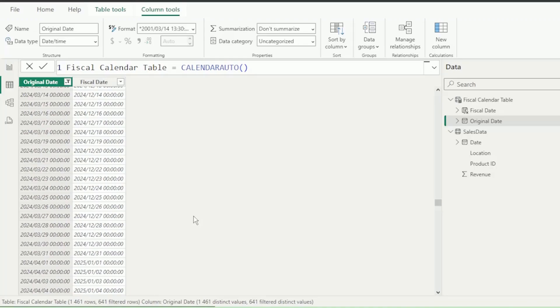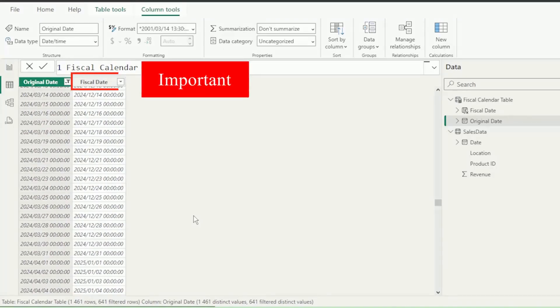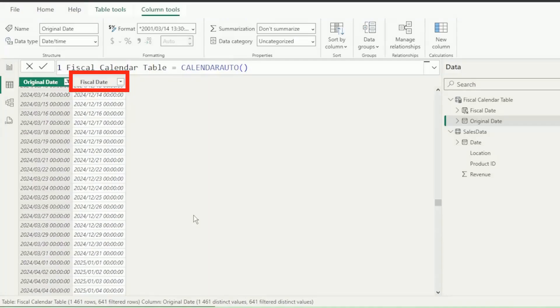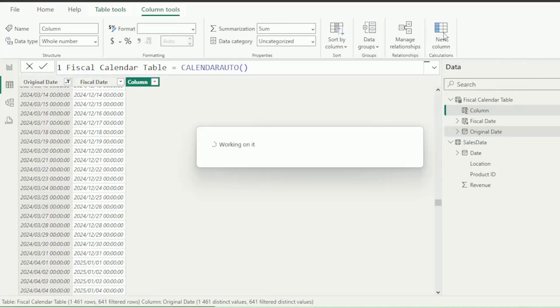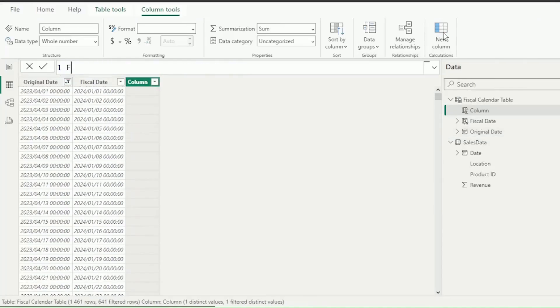So now that we have this extremely important date, let's see how else we can use it to create the rest of our fiscal periods. Next, let's add another column and call it Fiscal Year.